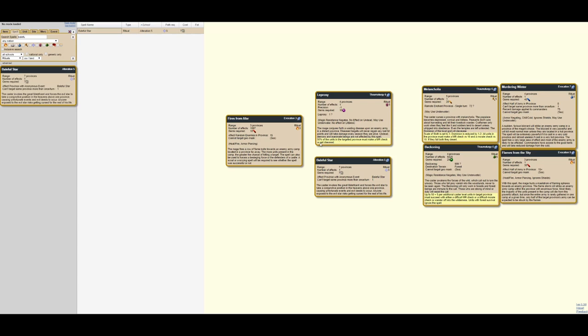Leprosy does exactly what it says on the tin. So 50% of units in the target province must make an MR check or get diseased. Disease kills units in 10 turns time. They lose 10% of their max HP every turn. So it does weaken them in battle if you fight them in 5 or 6 turns from then. It gives them afflictions in the meantime. But they can pass it with an MR check. So it really depends on your target. Certainly the larger an army it is, the more likely this 10 Death Gems is to be worth it.